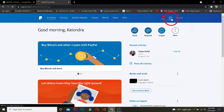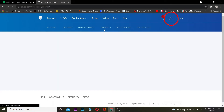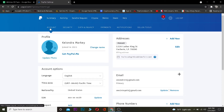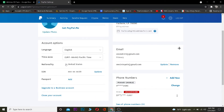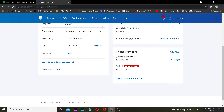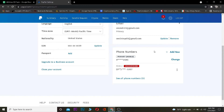After clicking on the settings icon, go to where it says the Account section. Once you're in the Account section, scroll down and go to where it says the Phone Number section.